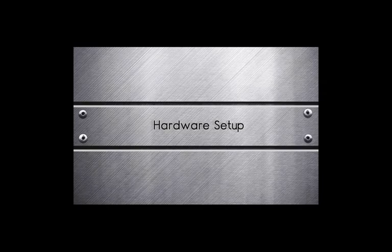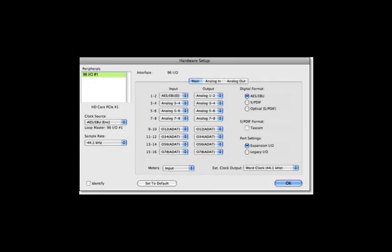Now we can look at the hardware setup page. The hardware setup page is simply used to define what inputs and outputs your converter should be looking at. Whether you have your inputs and outputs wired to Analog, AES-EBU, or Optical, you can adjust any of these by simply clicking on the up or down arrows accordingly for each input and output per tab.